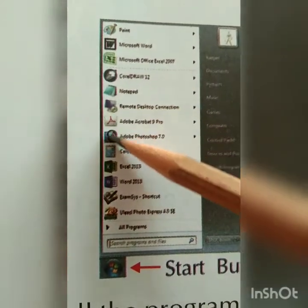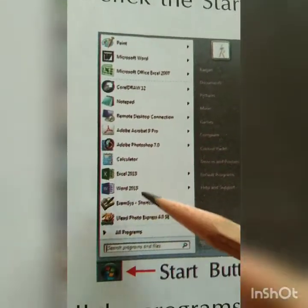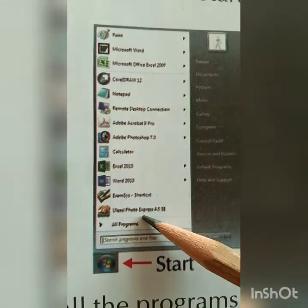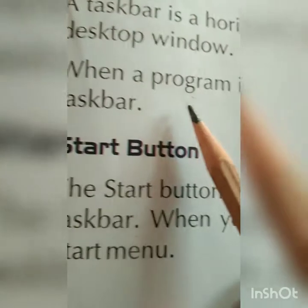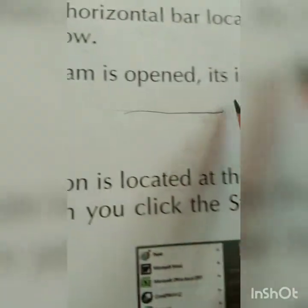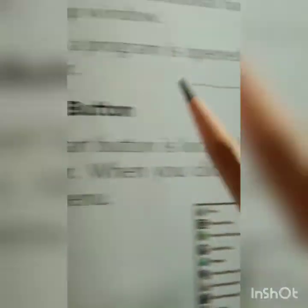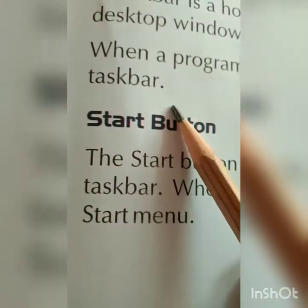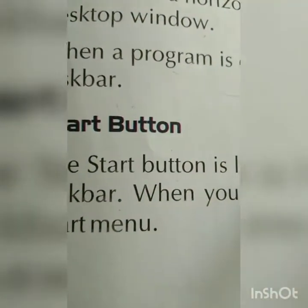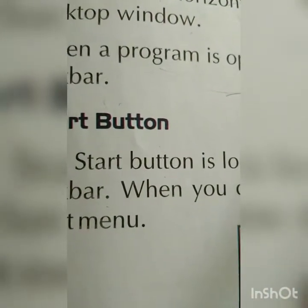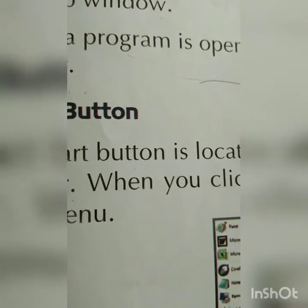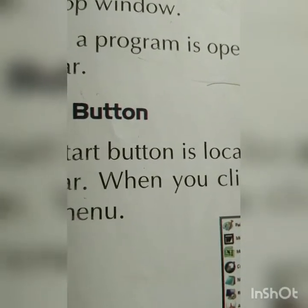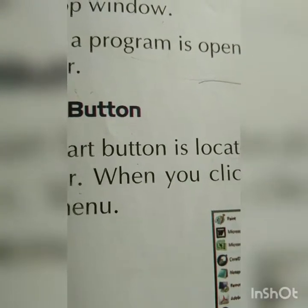On page number 23, the taskbar is shown in detail. Here you can see the icon of the program and the name of the program. When a program is open, its icon appears on the taskbar. An icon is a small picture that represents a program, so we can identify the program by its icon.